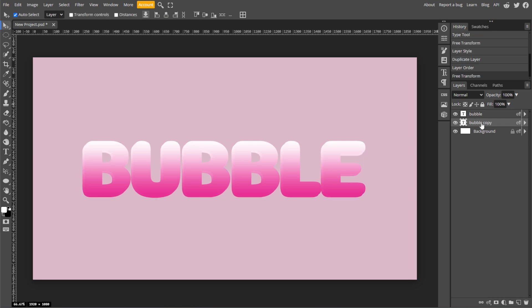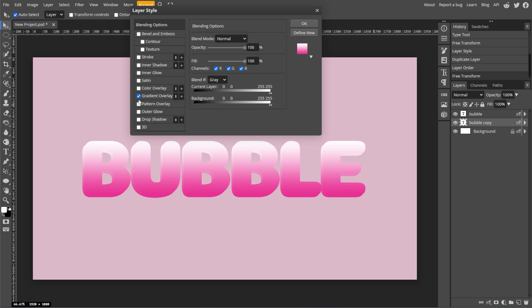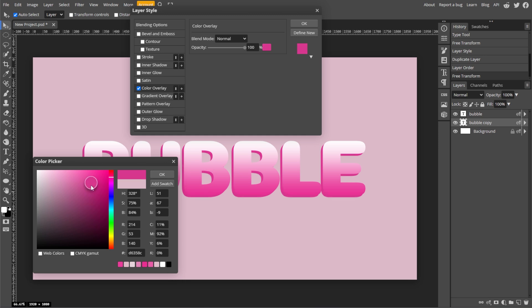Then right-click the layer and select Blending Options. Then go to Color Overlay and set it to a darker color than the original text layer.